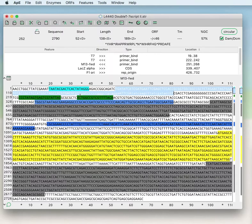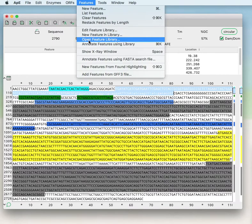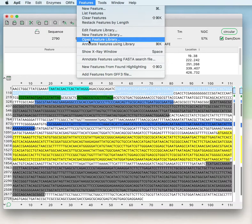You can open other feature libraries — for example, libraries containing promoter sequences from your lab or different kinds of functional annotations. You can save all of those in individual feature libraries and annotate any sequence you like using that new feature library.